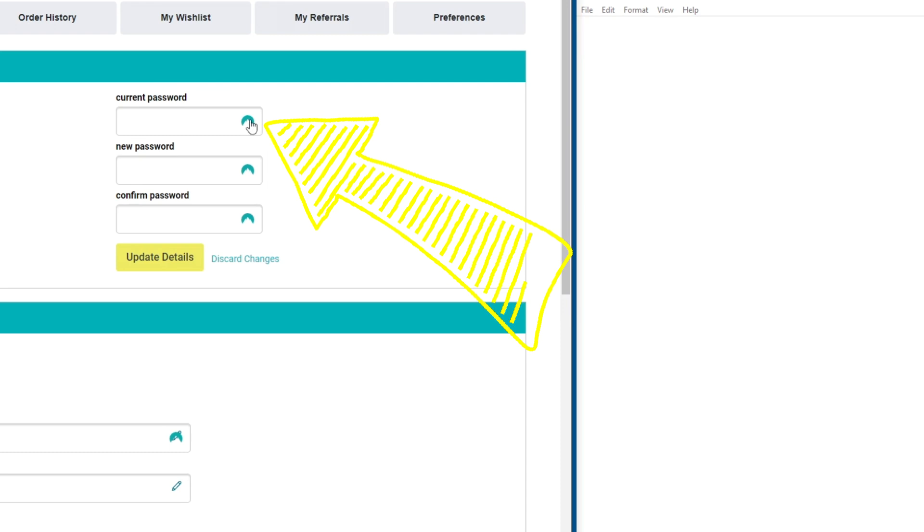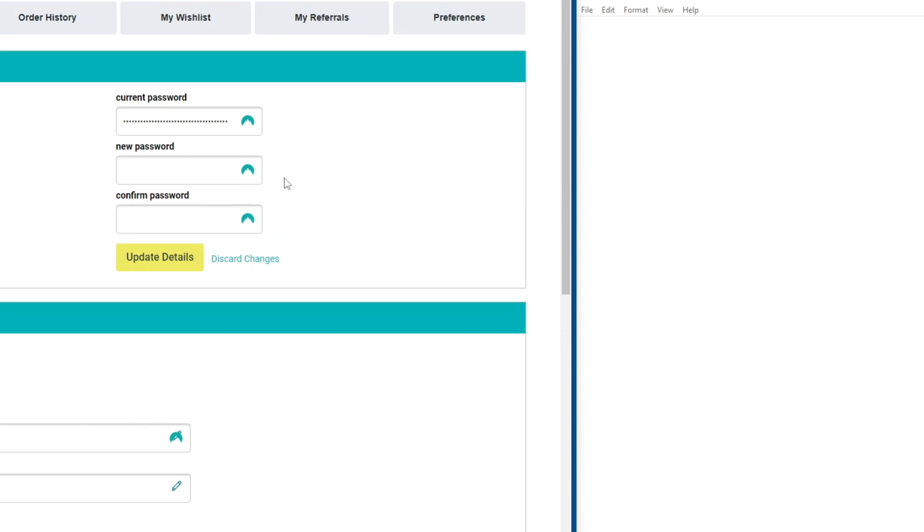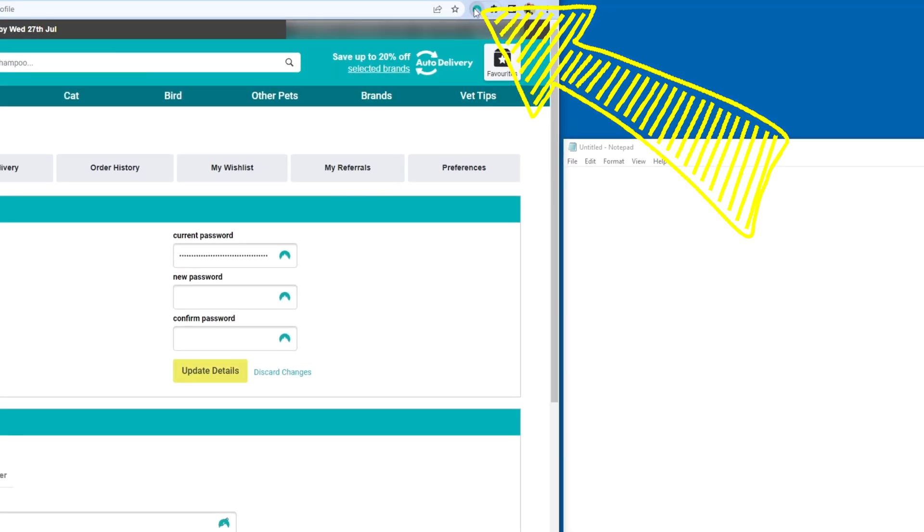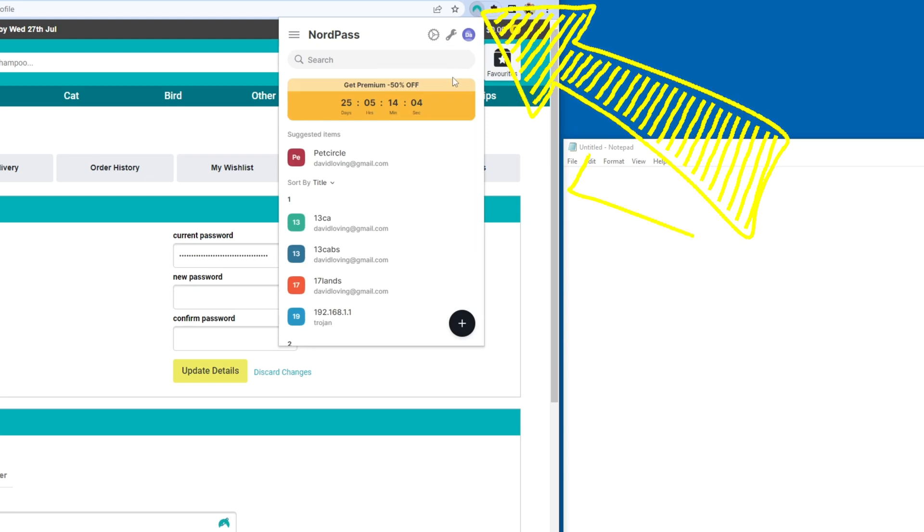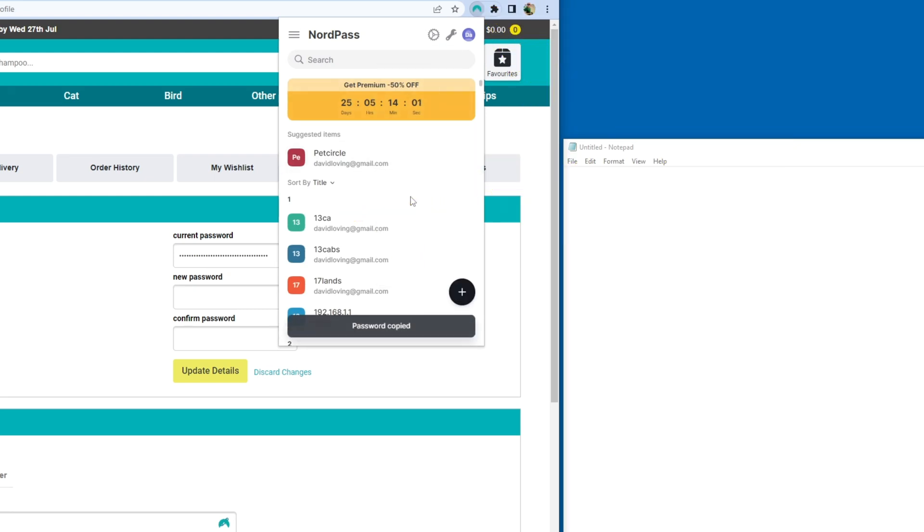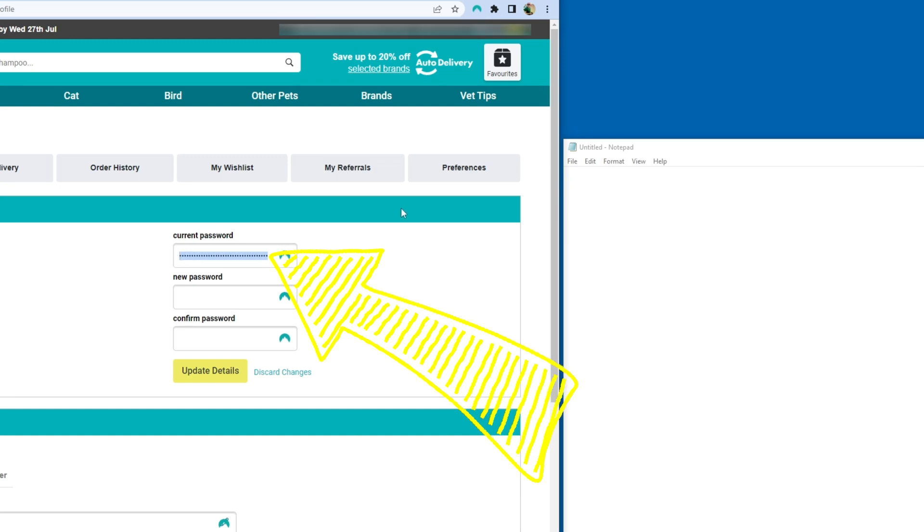If you need to enter the current password, you can click the Nord icon here and it'll pre-fill the password. Some websites don't pre-fill the password, in which case you need to copy and paste. So go ahead and click the Nord extension here, the menu button and copy password. And this way you can manually copy and paste it into the current password field.